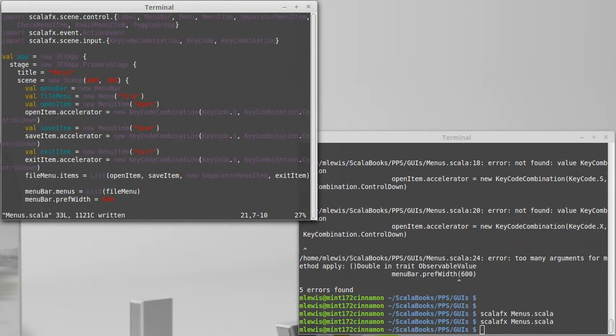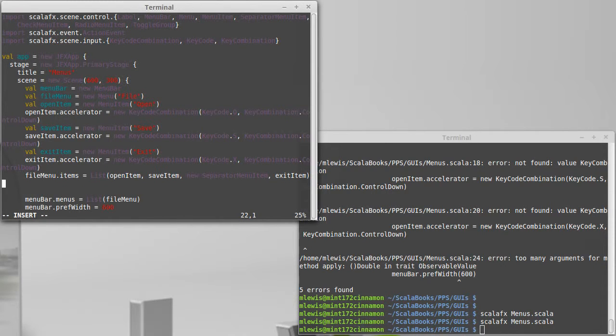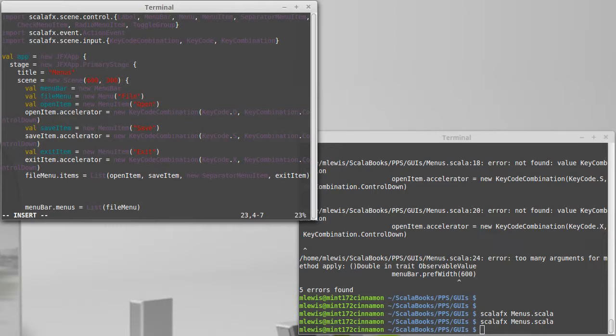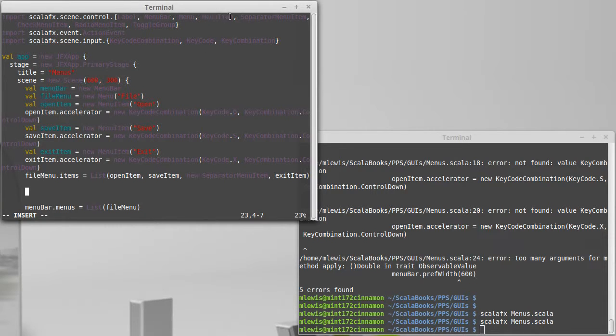The other thing that I want to do is have more menus. In addition to the file menu, let's go ahead and create another menu that has, I don't know, maybe one of our other types here.